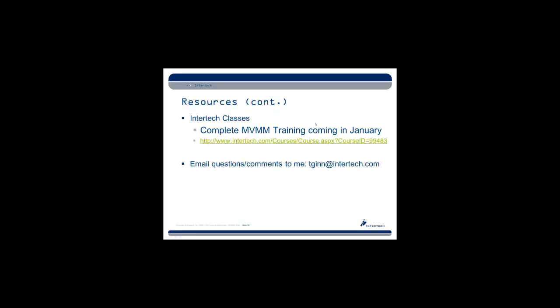If you are interested in any InterTech training revolving around MVVM, we have some training courses coming in July. And of course, if you have any questions about this presentation or anything else regarding PRISM, go ahead and send me an email at tginn at intertech.com.